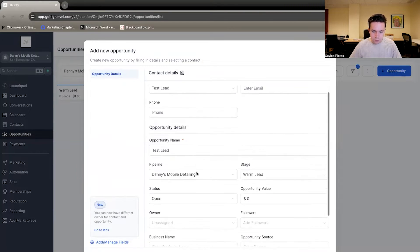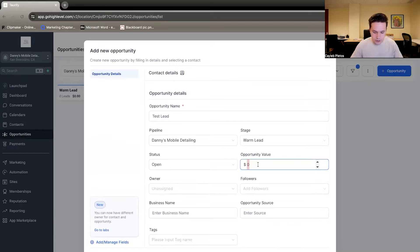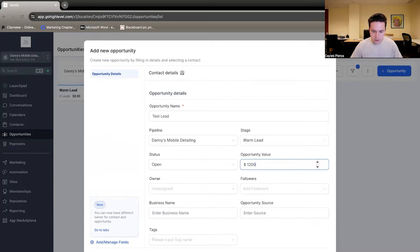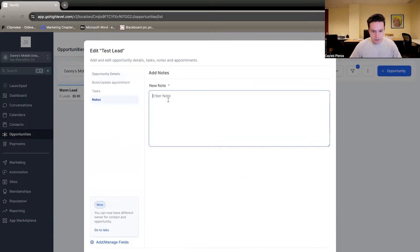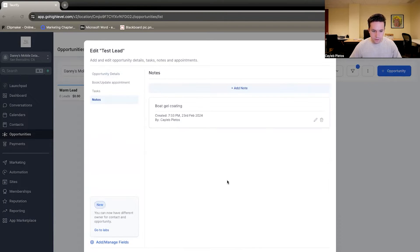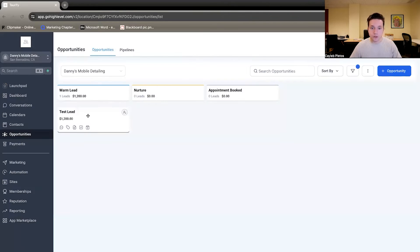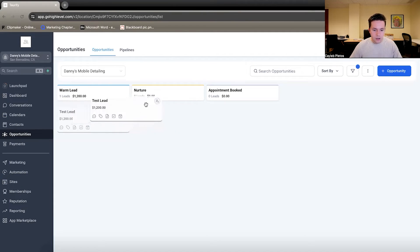Test lead. So once the information is filled out, you can find out, okay, this is a $1,200 job. Create that. And then in the notes here, I can put boat gel coating or whatever. And then once that opportunity is created here, we can then move that along.